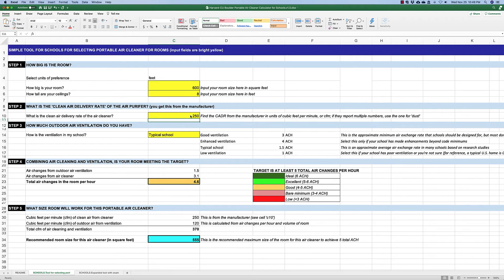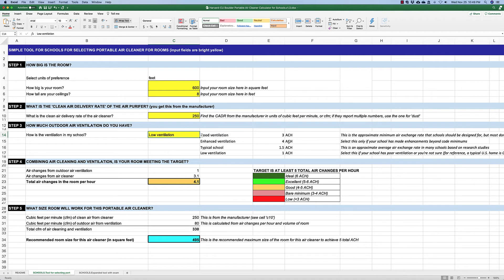For a typical school, you would decide on the ventilation rate by clicking here and selecting low ventilation, typical school ventilation, enhanced ventilation, or good ventilation. With low ventilation — less than or equal to one air change per hour — adding the one air change from outdoor air and 3.1 air changes from the air cleaner gives a total of about four air changes per hour. You can also determine that a 250 CADR air cleaner should really only be used in a room about 500 square feet.